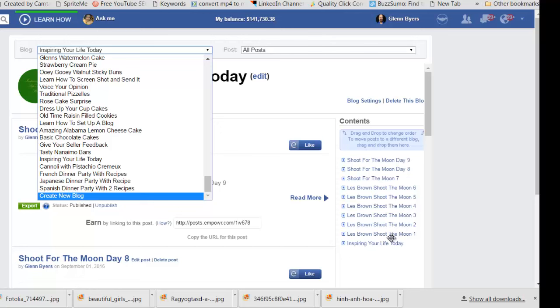That was one through six, and then I've been adding seven, eight, nine so far.